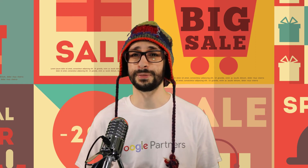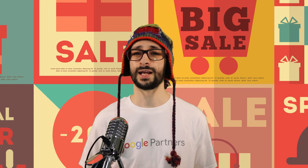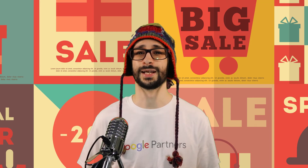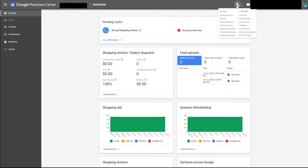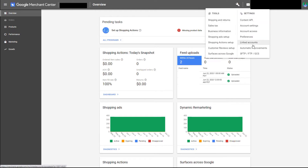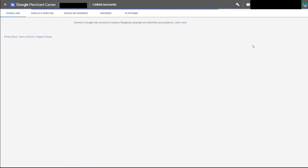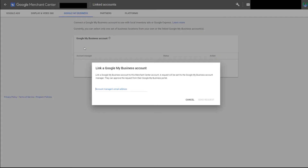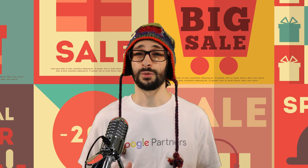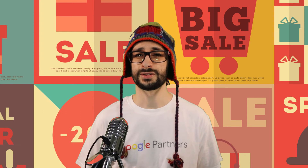Also link your Google My Business account. In Google Merchant Center, go to the top right corner and click on the wrench icon, then go to Linked Accounts. Choose Google My Business and click on the plus sign. Now you can add your email address and then send the request.